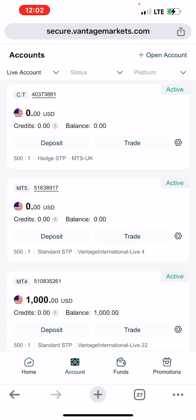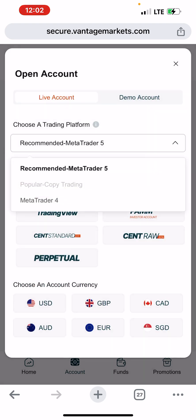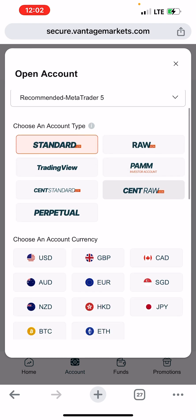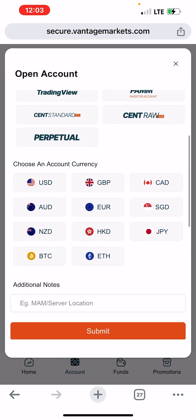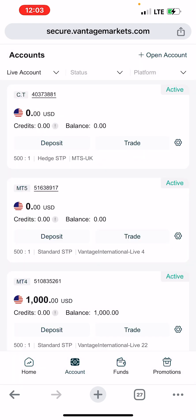The CT account is the same as a copy trading account. Click on 'Open Account', then click on the dropdown and you'll see 'Copy Trading Account' — select it, click on Standard USD, accept the terms and conditions, and click Submit. The account will be opened just like a normal MT4 or MT5 account. It takes about 30 minutes to one hour to become active after it has been opened.